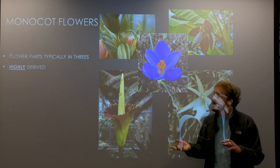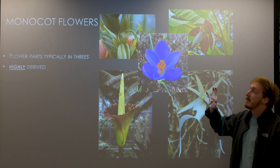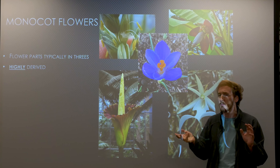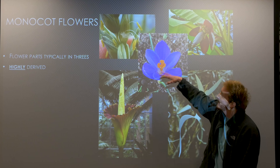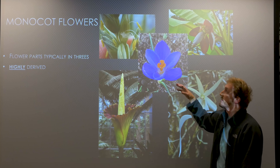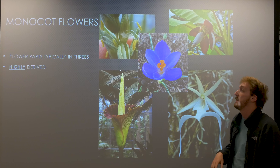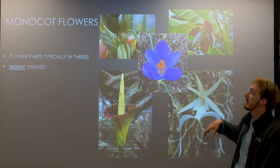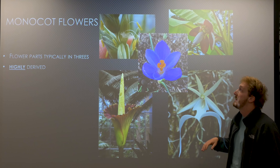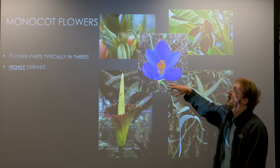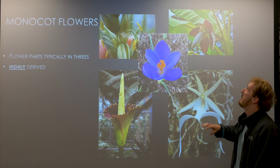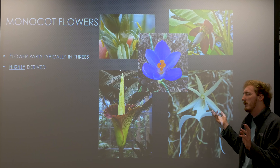Monocots versus dicots: monocots have hollow stems, and their vascular bundles in these stems are scattered and not arranged into ring-like structures like we'd see in the dicot, or like the tree rings we studied a couple of weeks ago. So the monocots don't have that kind of organization, and that feeds into the parallel venation in their leaves, whereas the organization in dicots feeds the net-like venation in their leaves.